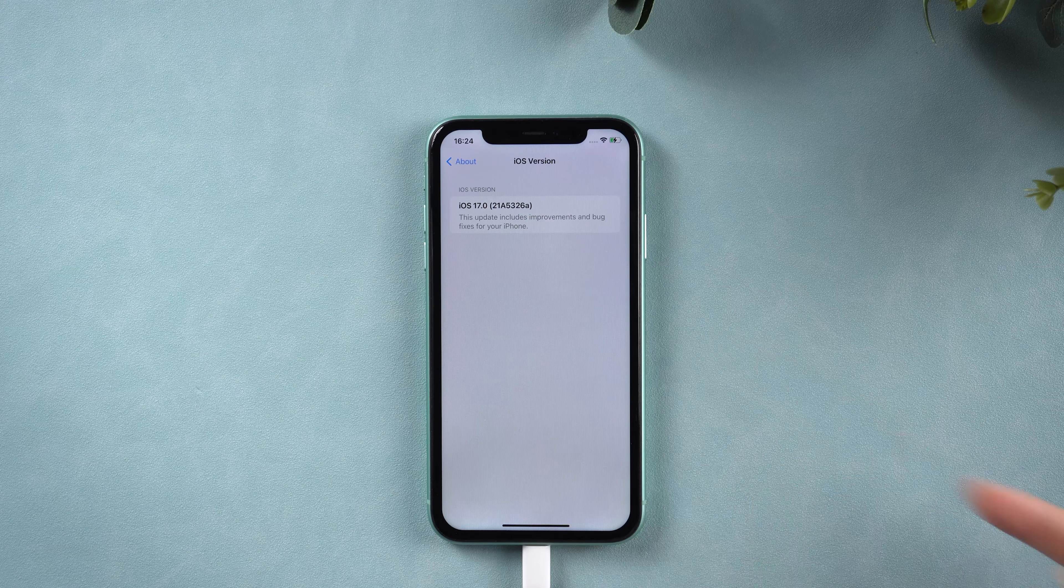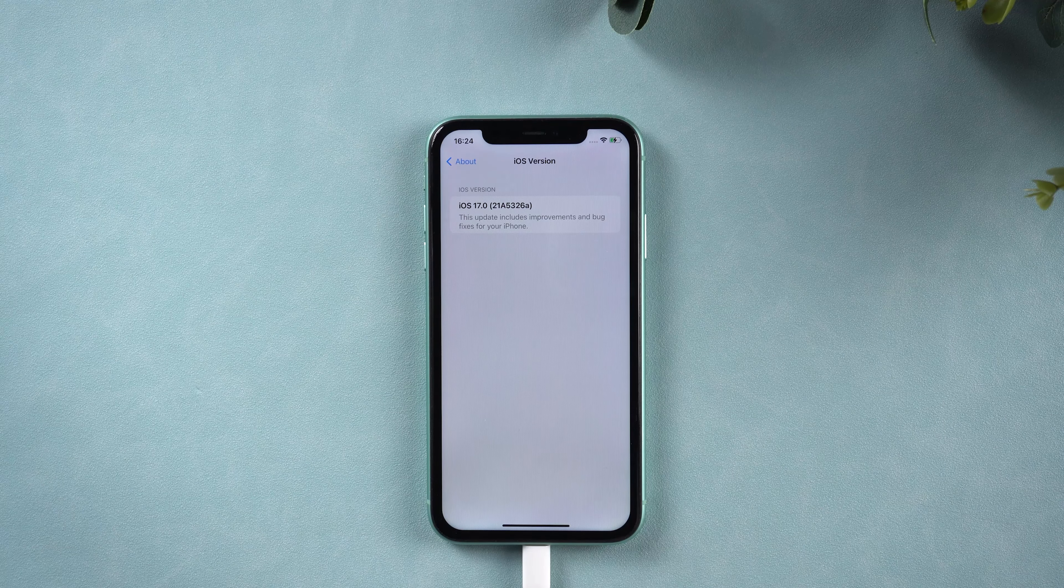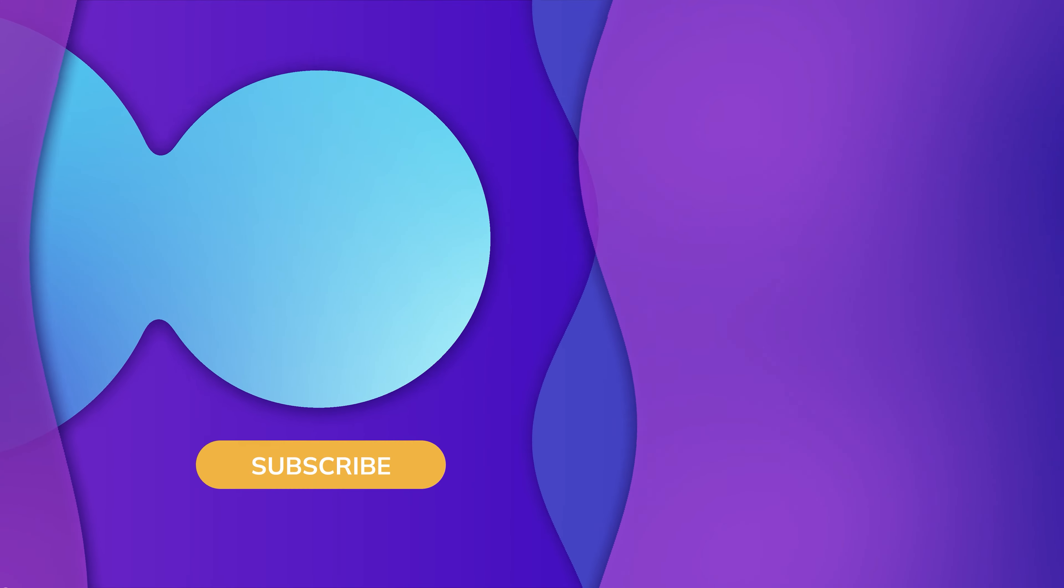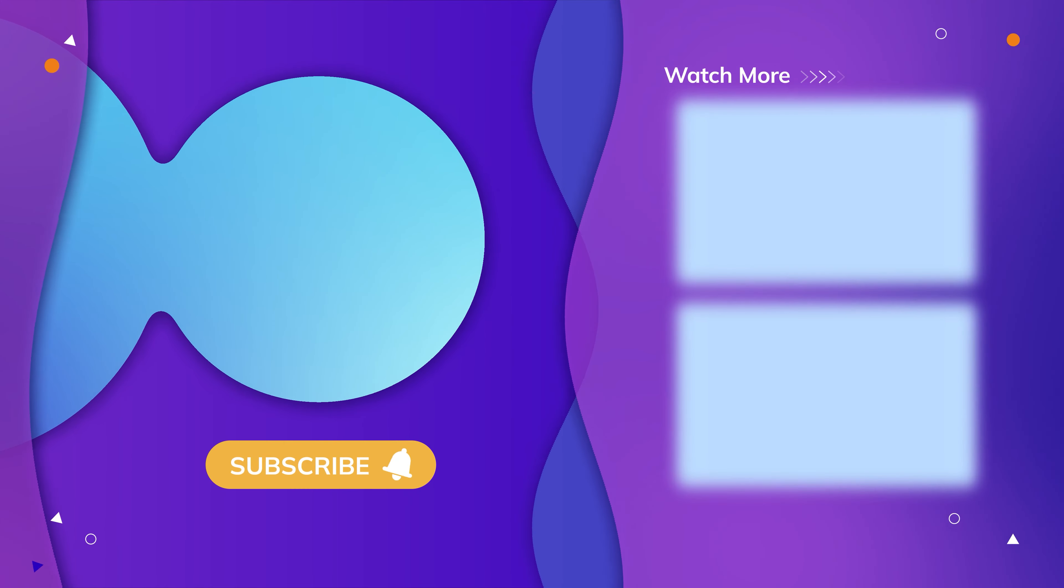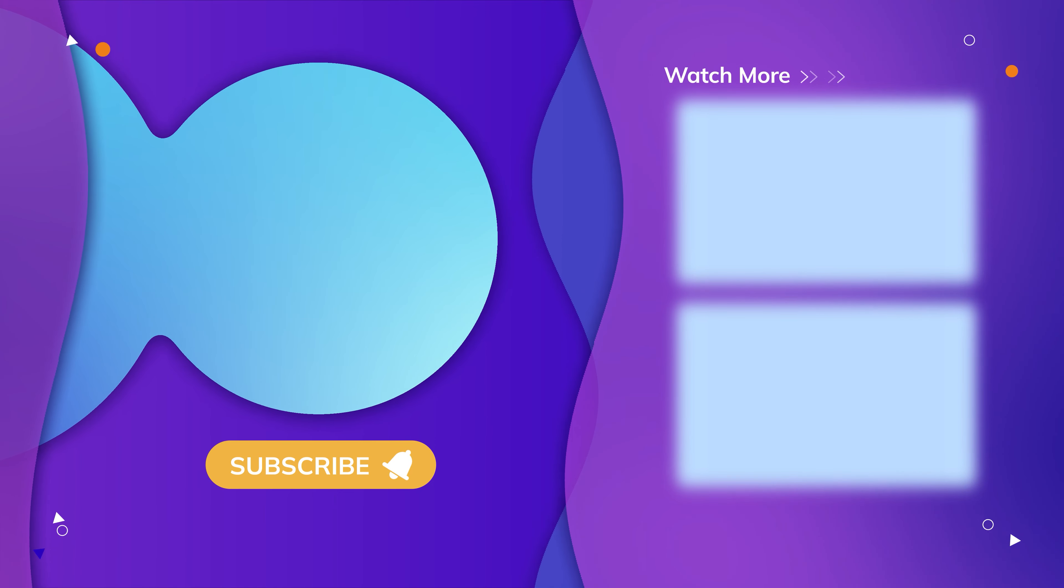So guys, that's all for today's video. Thanks for watching. Have a nice day. See you.